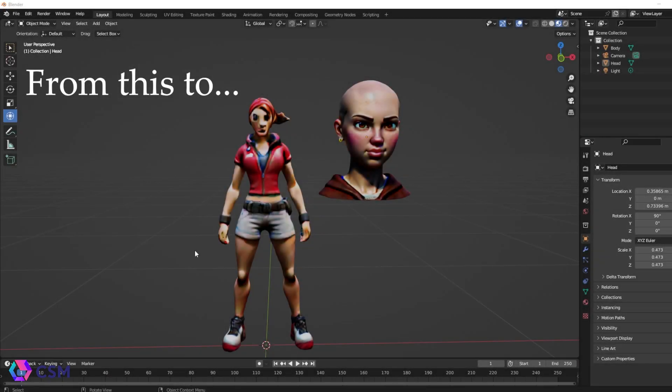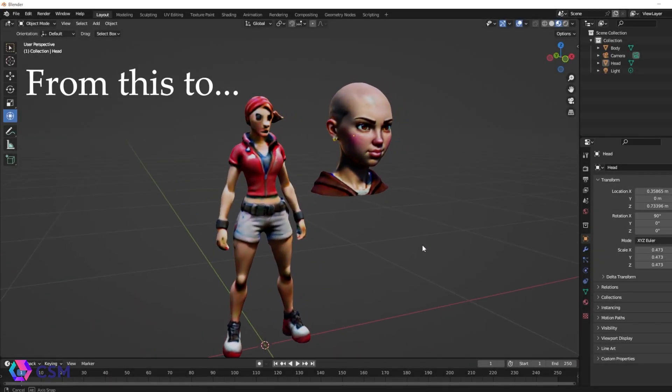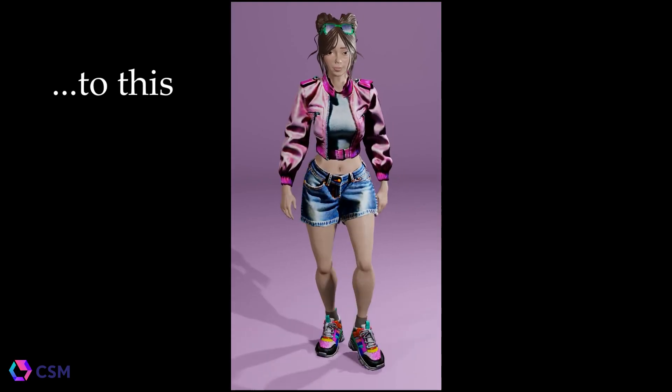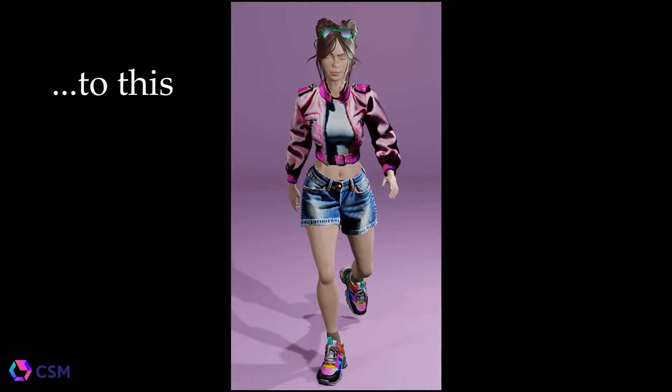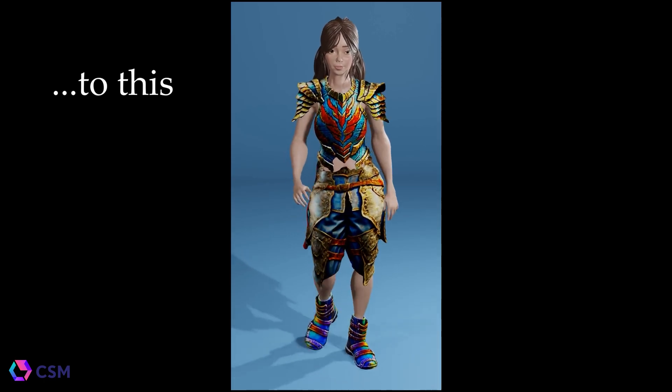Hi, I'm Emily, the Lead 3D Artist here at CSM. I'm going to show you how to turn something like this into something like this using CSM's Image to 3D AI.